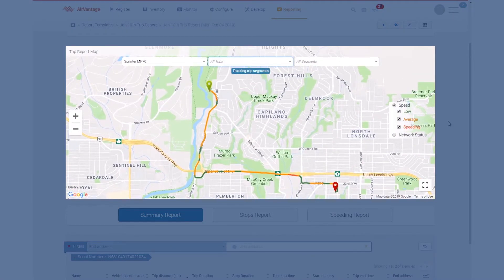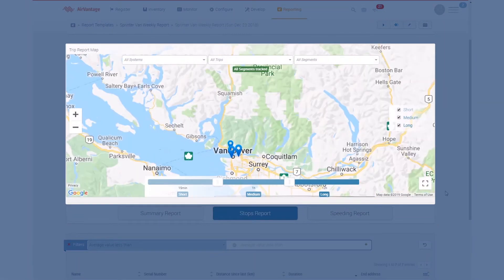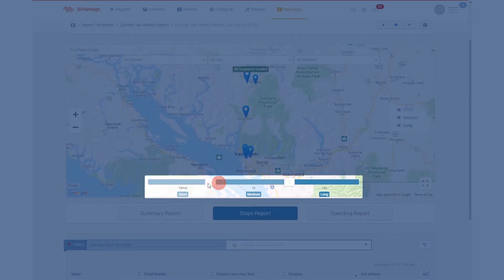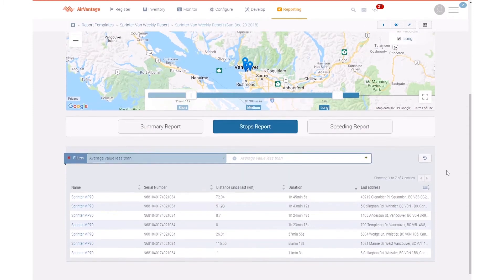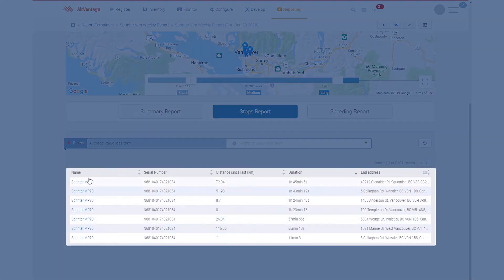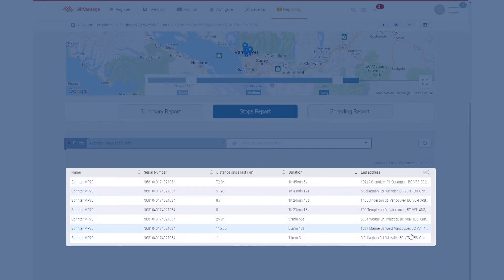We can also look at some of the other features of this report. The stops report is going to show me all the places that my driver stopped. We can just move these sliders and you will see that the types of stops will change dynamically. We can also see down here some distance information, how long the stop was and where it took place. This could give you some good insight into the stops that the particular driver or drivers are making.